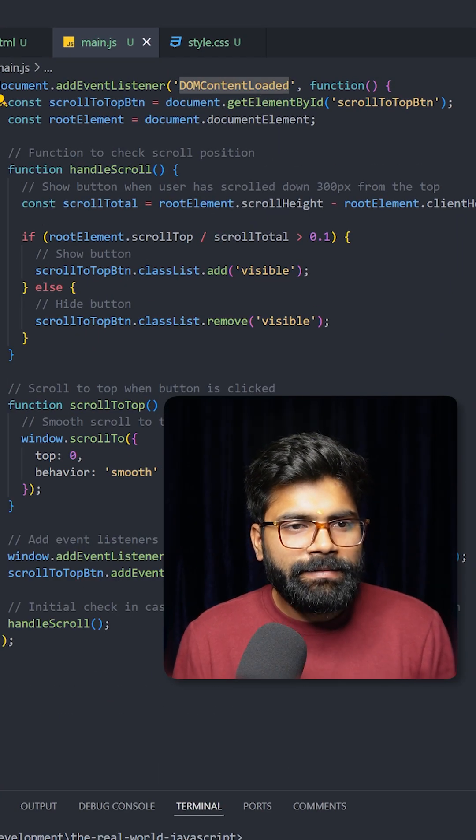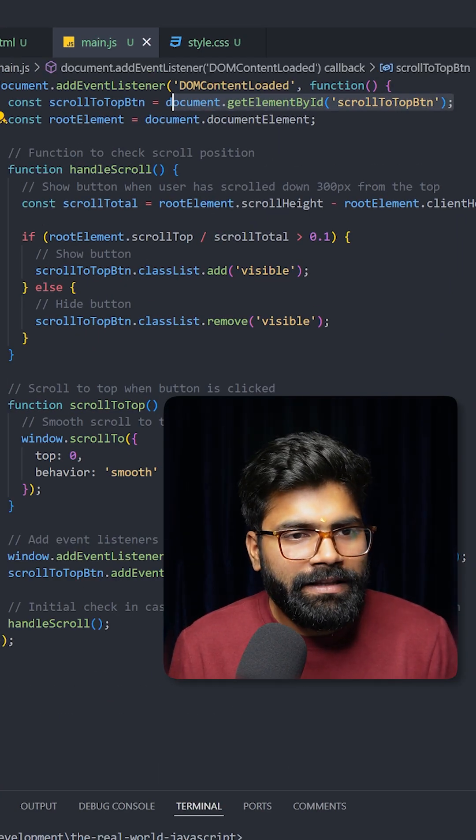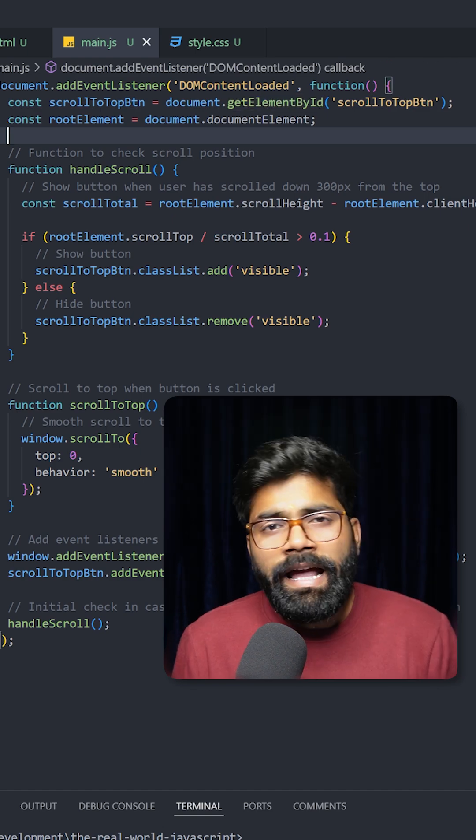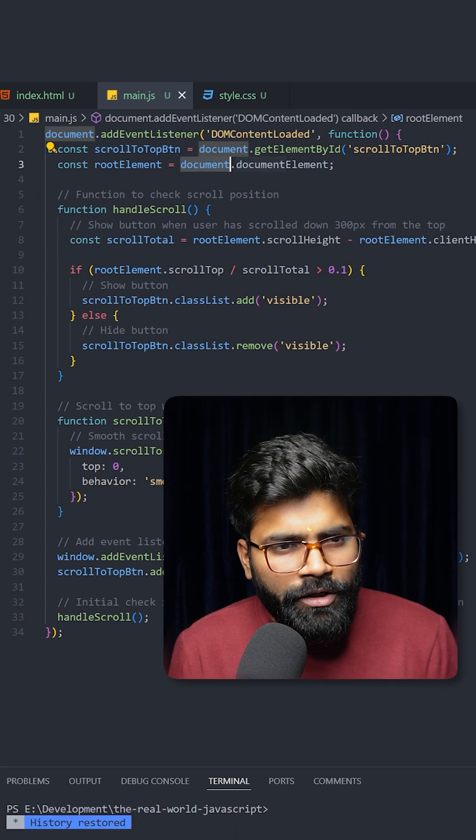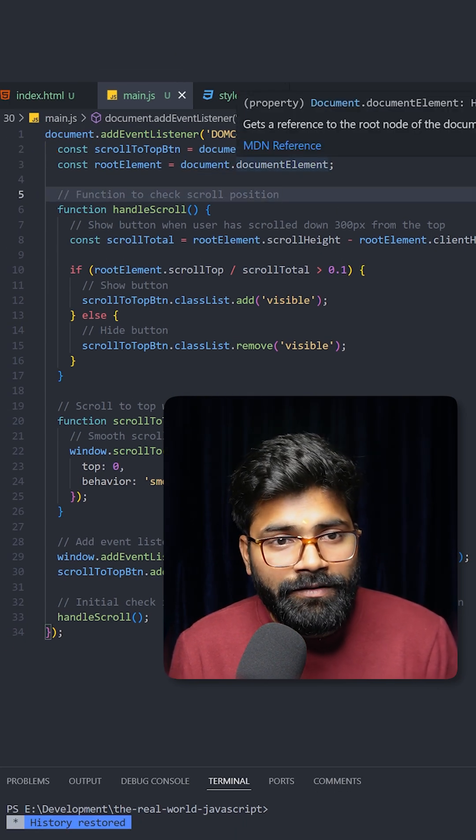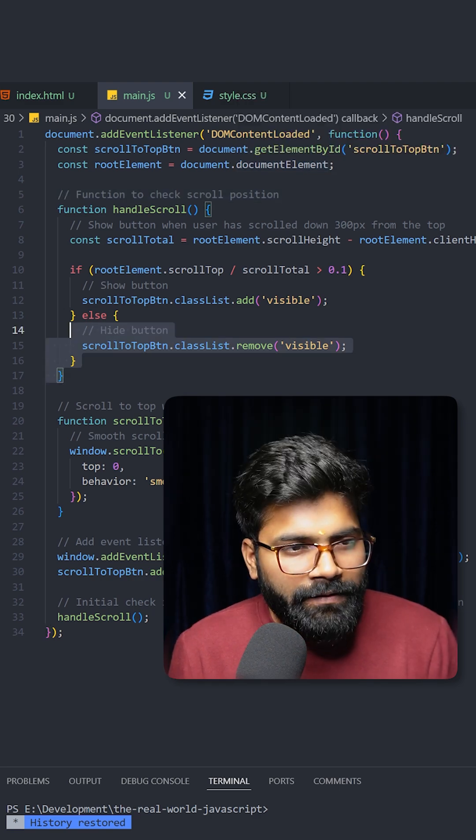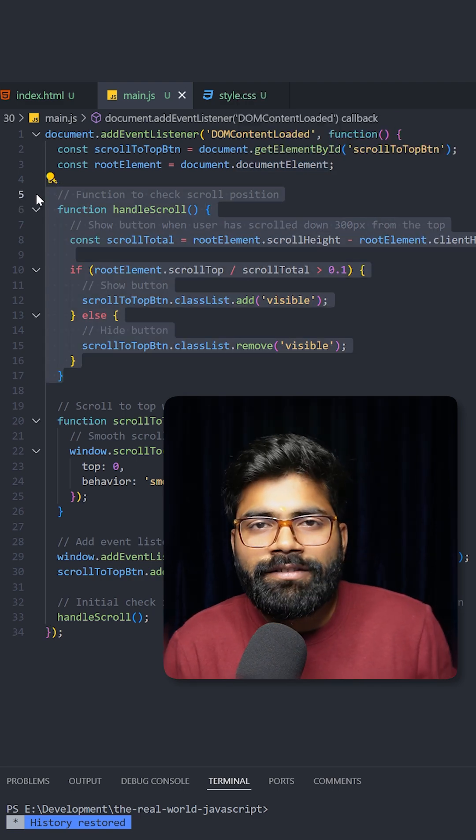this DOM content loaded event, and here we are grabbing an HTML element with the help of get element by ID. And here you can see we are using document.documentElement. So this document element gives us a reference to the root node of the document.